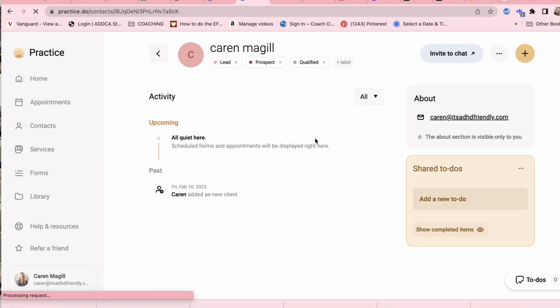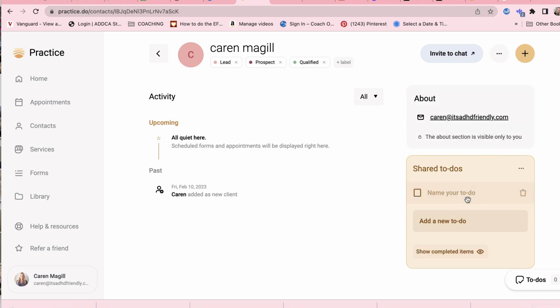Now I just want to give you a sneak peek of what it looks like behind each client file. Now I've set this up as a dummy with my name here being the client name. Now obviously there's nothing here but what you would see if I were coaching myself is a record of all of our upcoming appointments, any previous appointments we've had and the other thing that you can do is create to-dos for your clients.